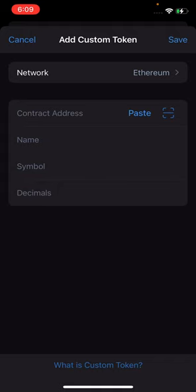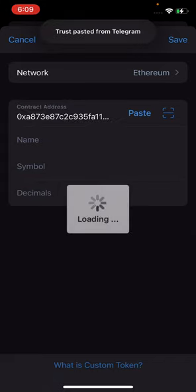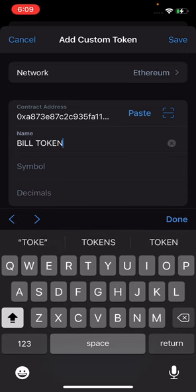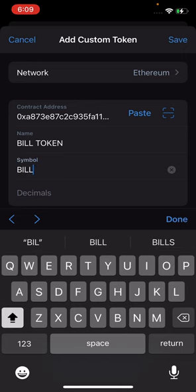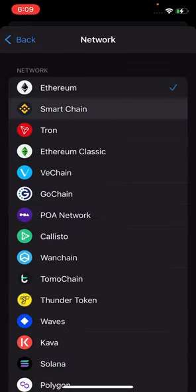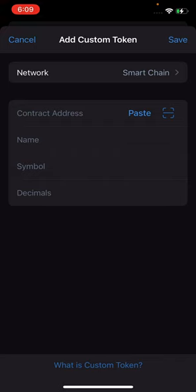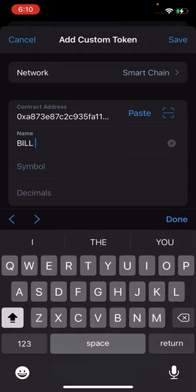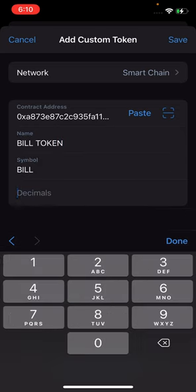Once you click on 'Add Token', paste the address. Then put the name: 'Build Token'. The symbol ticker is 'BUILD'. The decimal is 18. Make sure you change the network to Binance Smart Chain. So: Binance Smart Chain, paste the address, name 'Build Token', ticker 'BUILD', decimal 18. Once you're done, click on 'Done' then 'Save'.